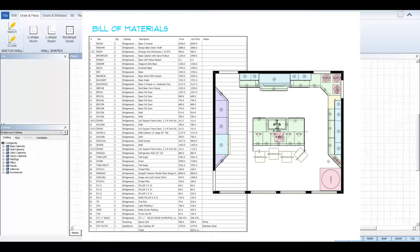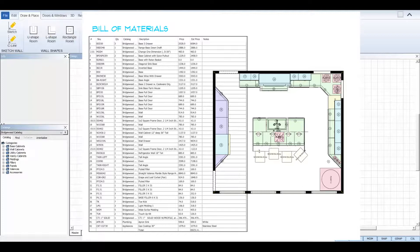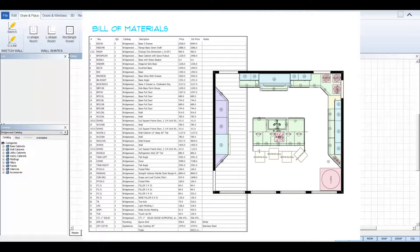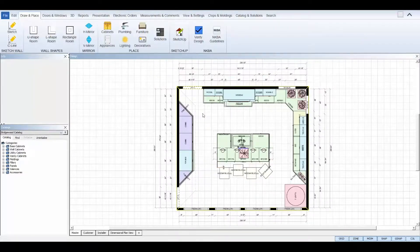Welcome to the ProKitchen Software Bill of Materials tutorial. The Bill of Materials is a list of all of the items included in your design and contains the pricing and information of each item needed to generate your reports.